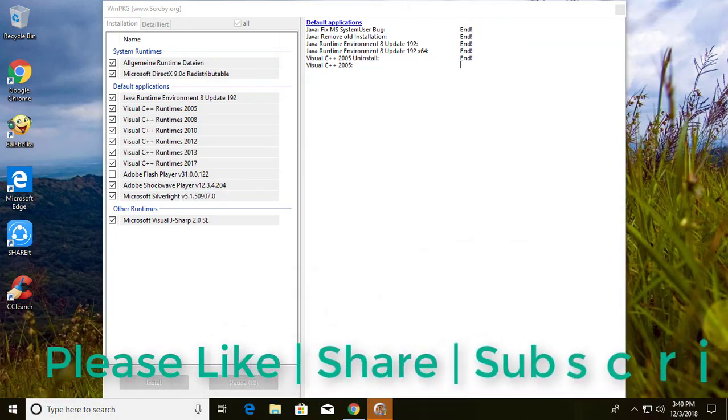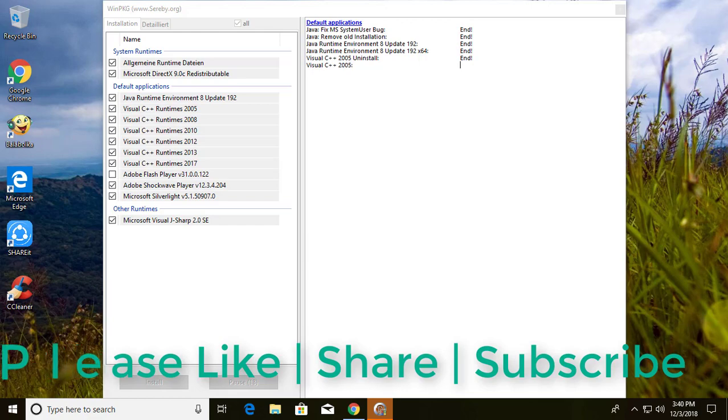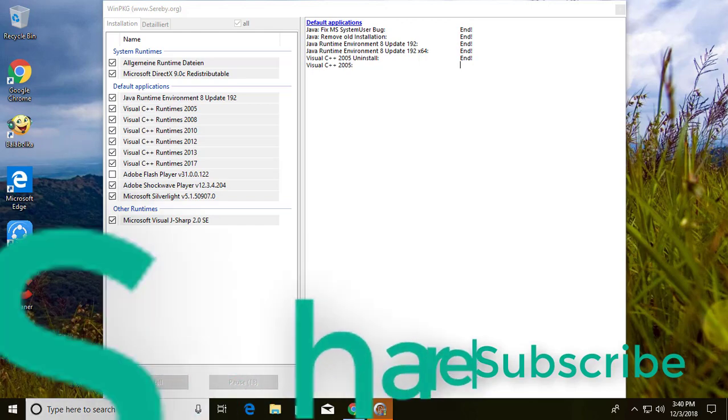This video tutorial should help solve the problem. Please like, share, and don't forget to subscribe to my channel. See you in the next video.